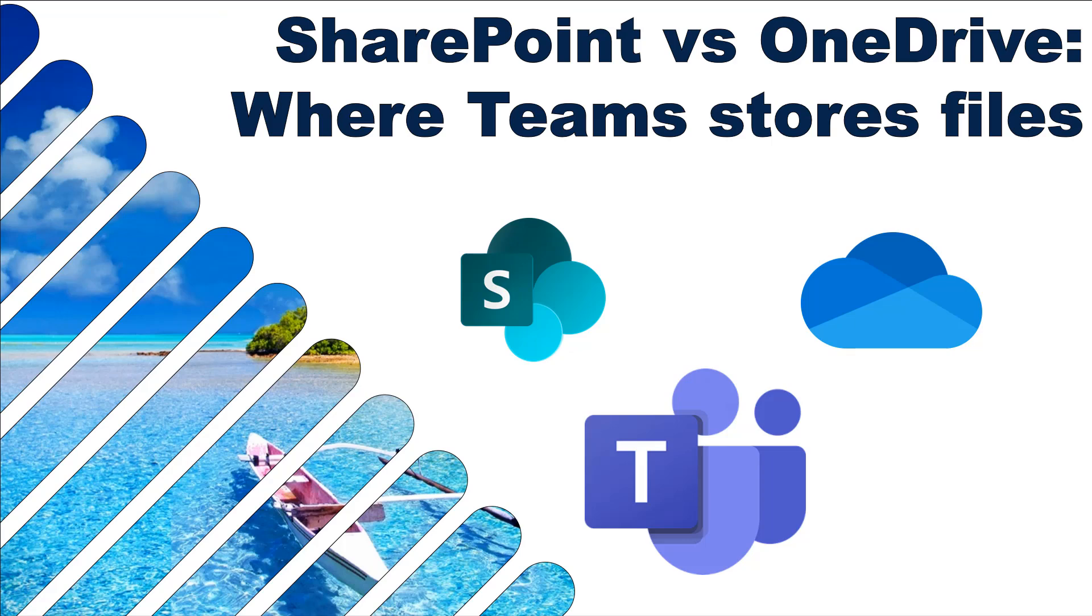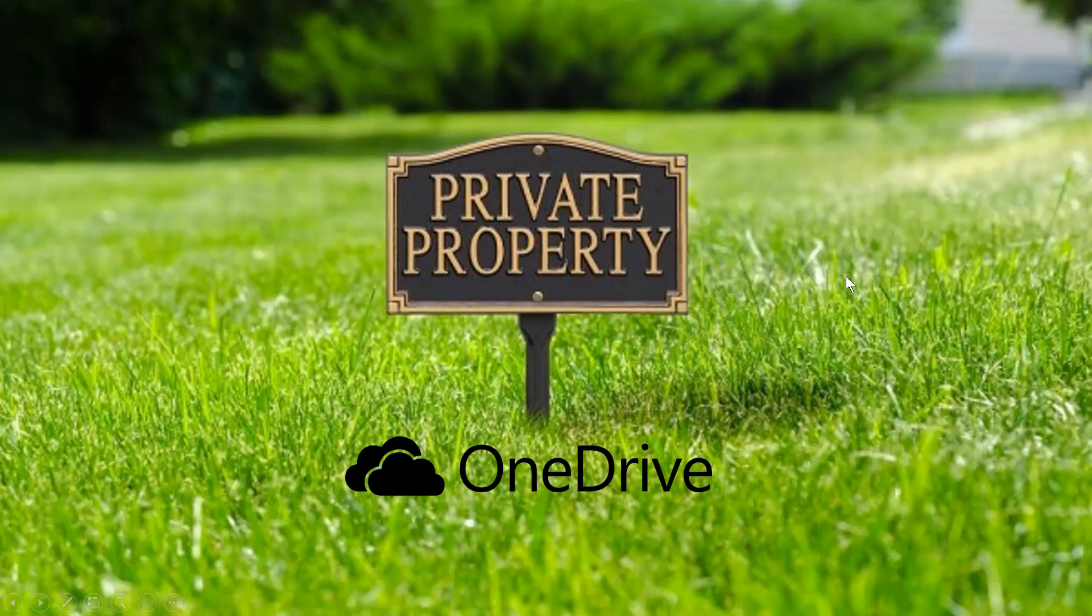Hello, my name is David Benaim. In this video, I'm going to show you SharePoint versus OneDrive and how Microsoft Teams stores files across each of them.